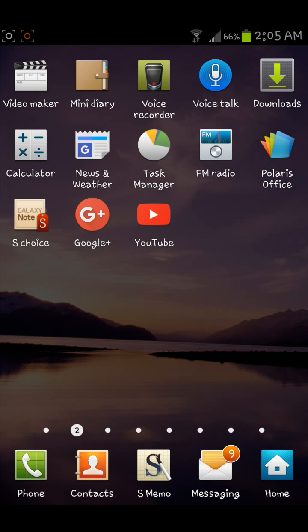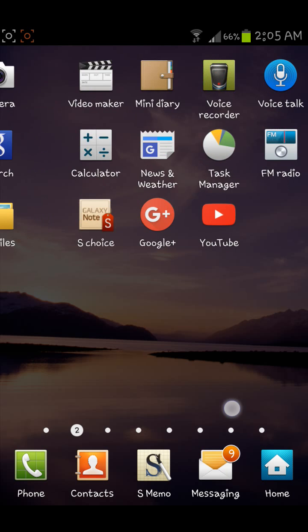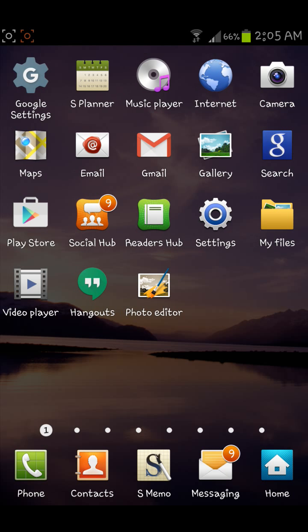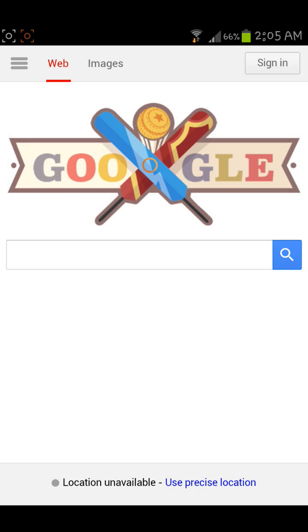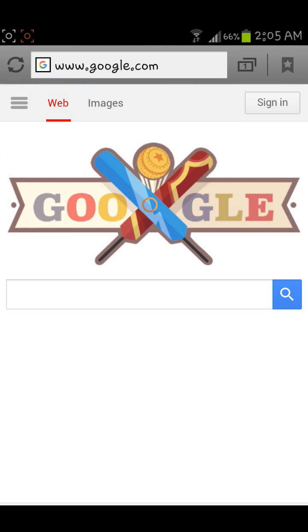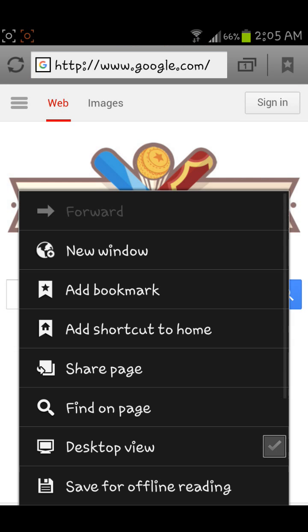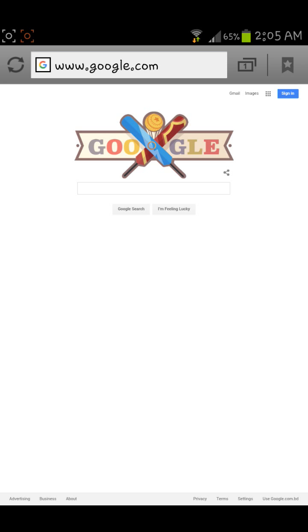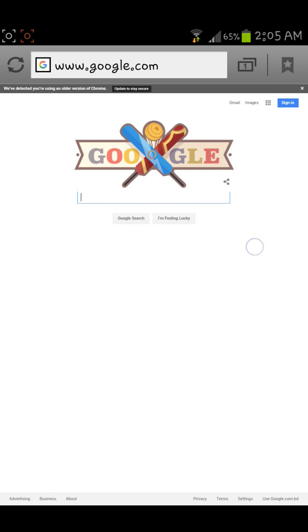First of all, you need to open the default browser of your Android phone. Click on the browser, go to google.com, then click on the option button and check desktop view. Now our browser is in desktop mode.